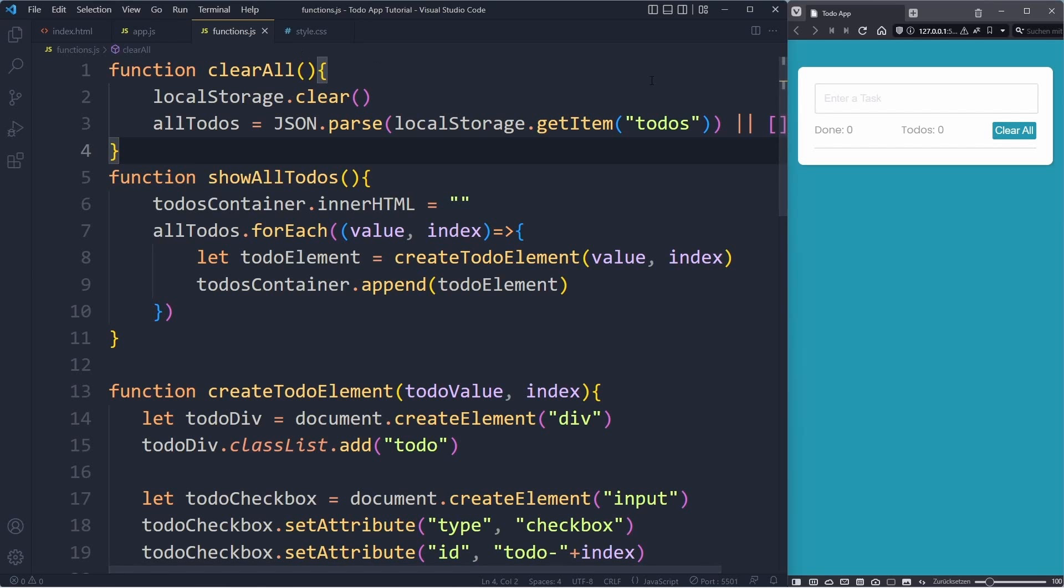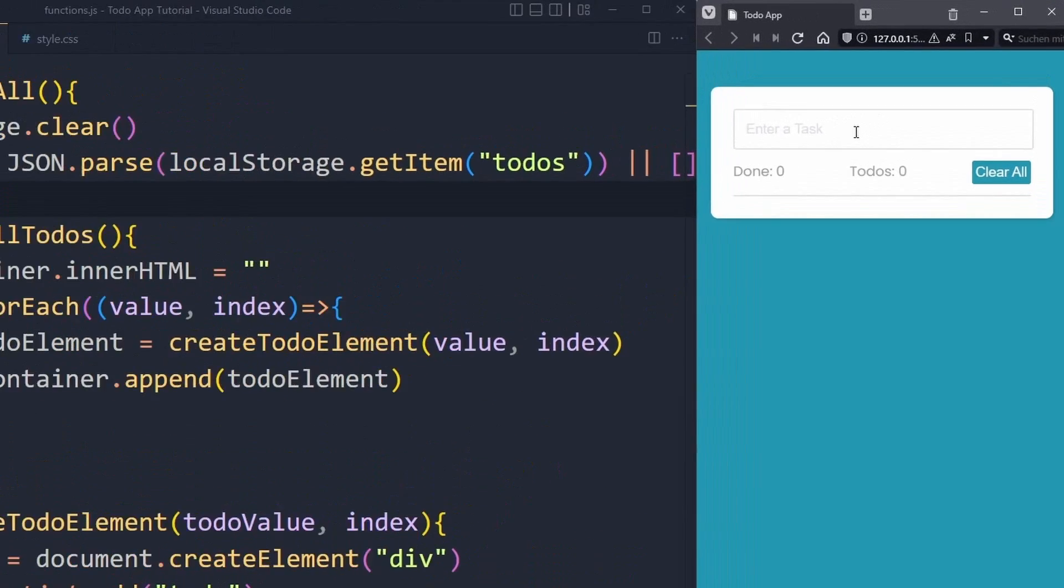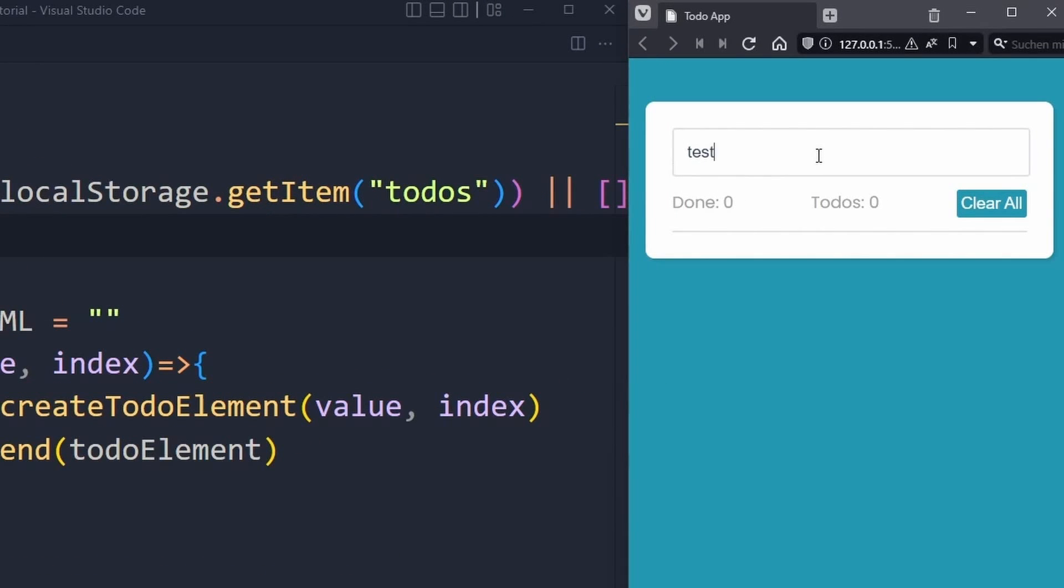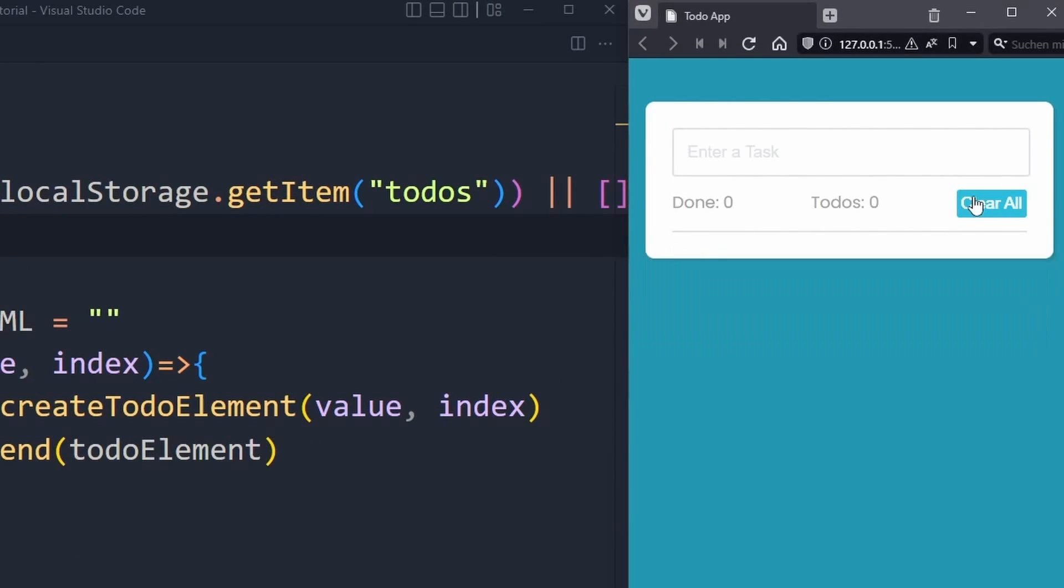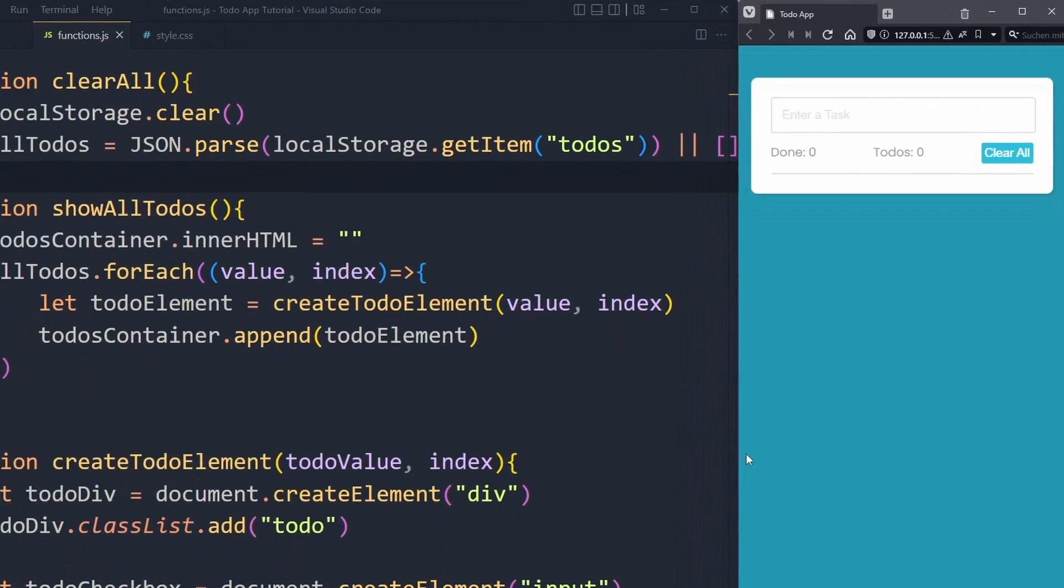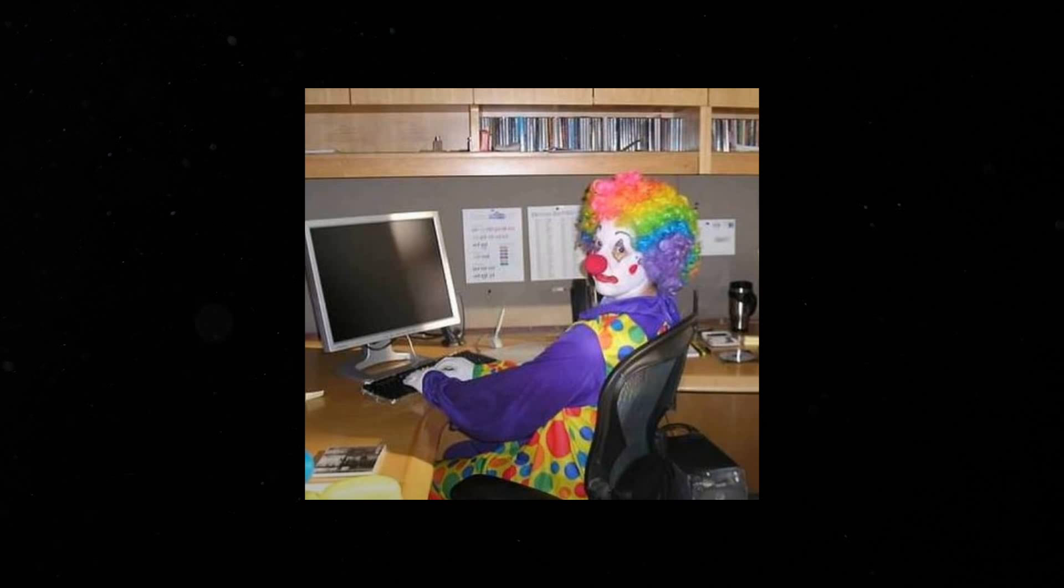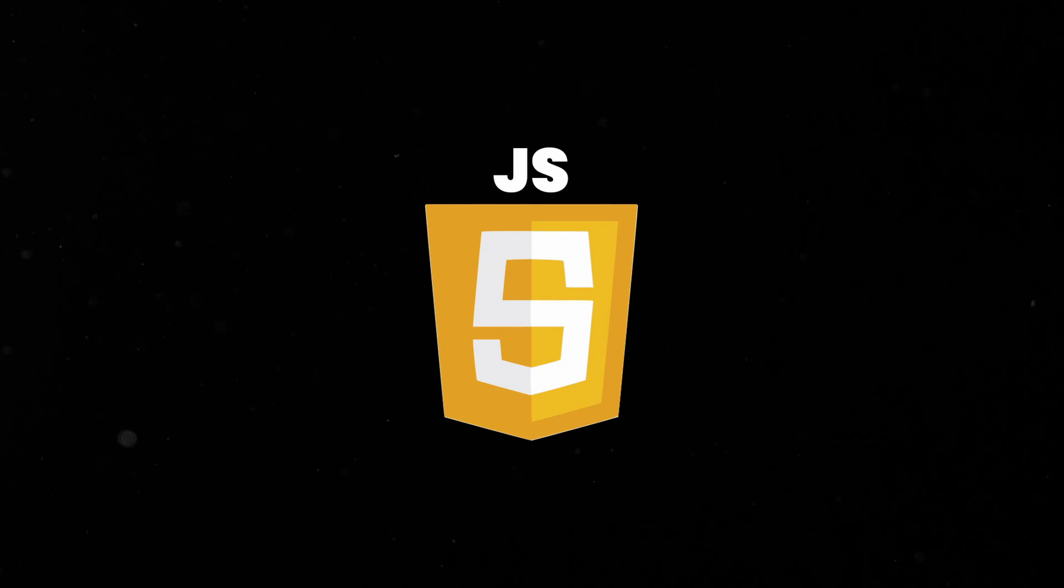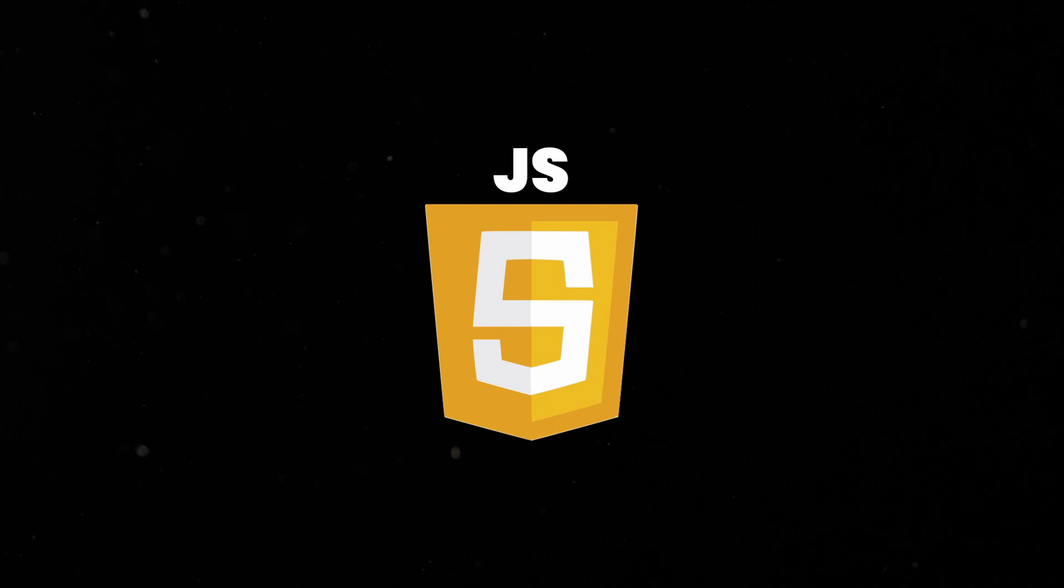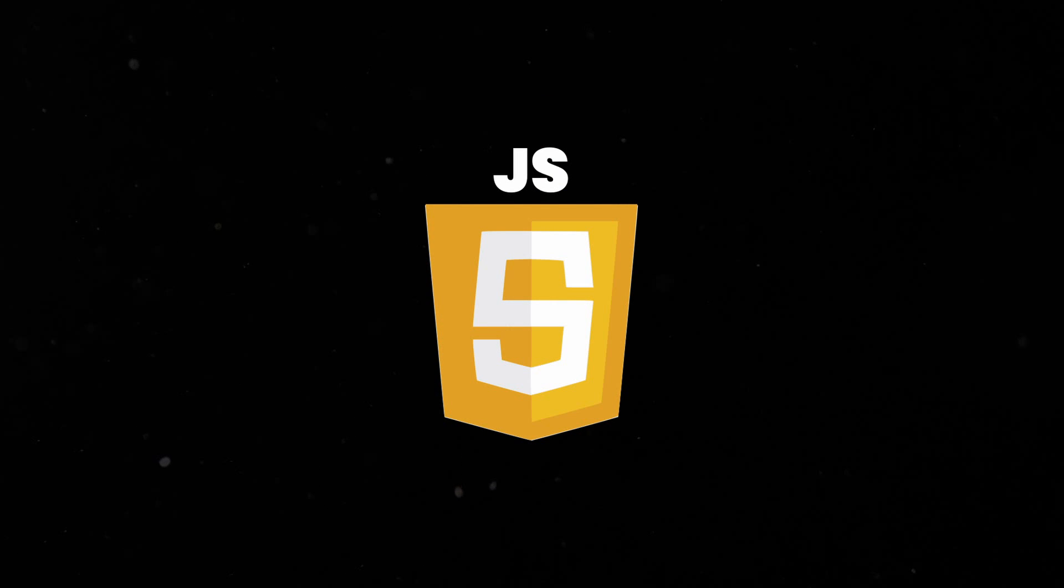Now websites could interact with the user, evaluate user inputs, and dynamically change the HTML code. Whenever a website needs to do more than just display static information, you can be sure that JavaScript works in the background. For example, when you create a tweet on Twitter, leave a like under this video, or scroll through your favorite streaming provider, it is very likely that JavaScript is involved.